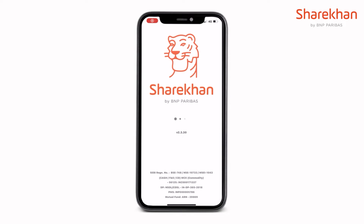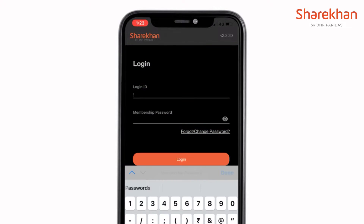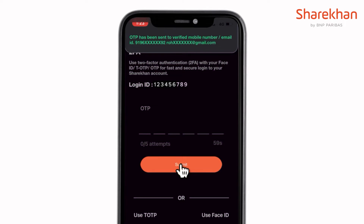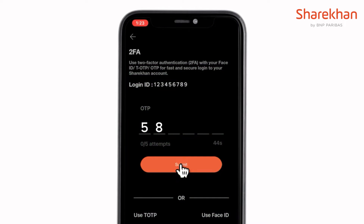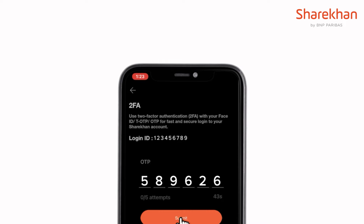In this video, we will see how you can securely login to your Sharekhan account using OTP or TOTP. On the login screen, enter your login ID and membership password. Once you click on login, you will receive a 6-digit OTP on your registered mobile number and email ID. You may enter the OTP number and login to your Sharekhan account, or you could also choose to login using time-based OTP, also known as TOTP.